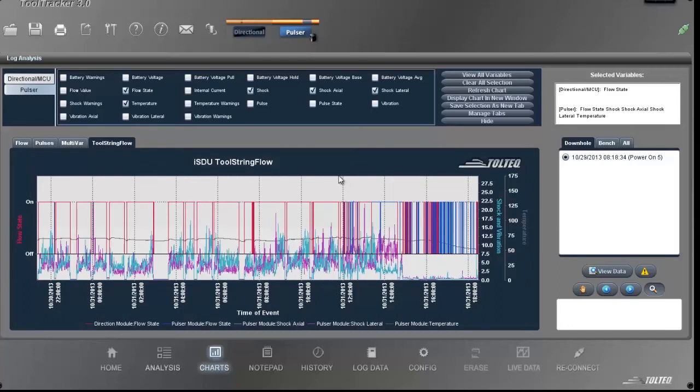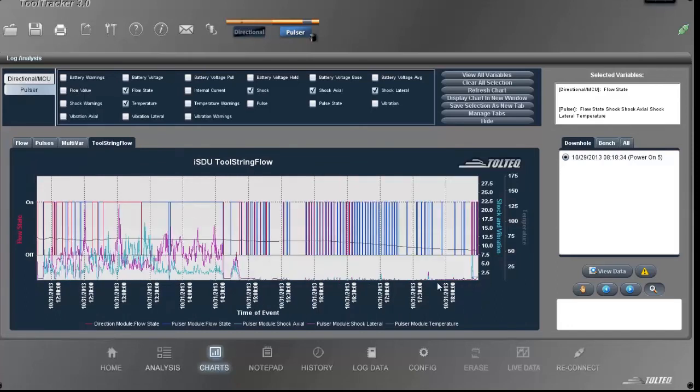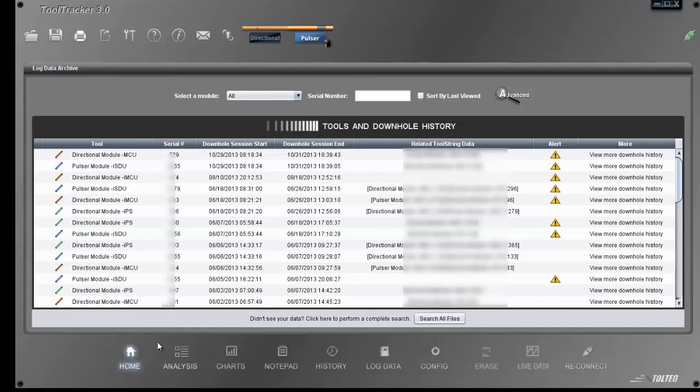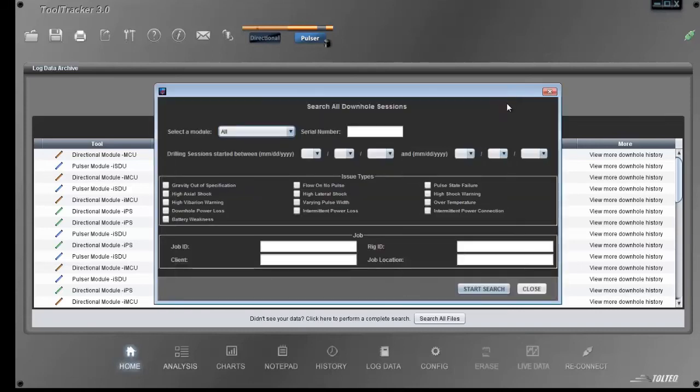We're going to go back to the home screen for a moment. Now we have all these analysis results. What if we want to search over the full inventory for a particular issue? This is when the advanced search button comes in handy.